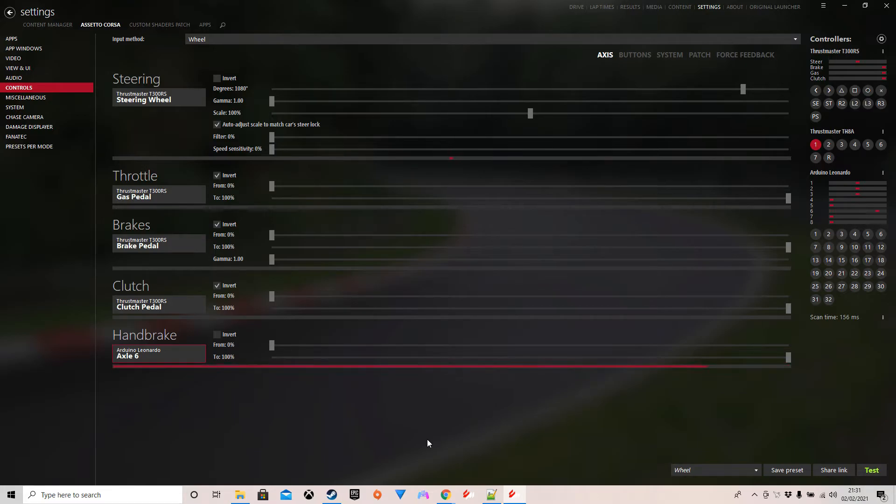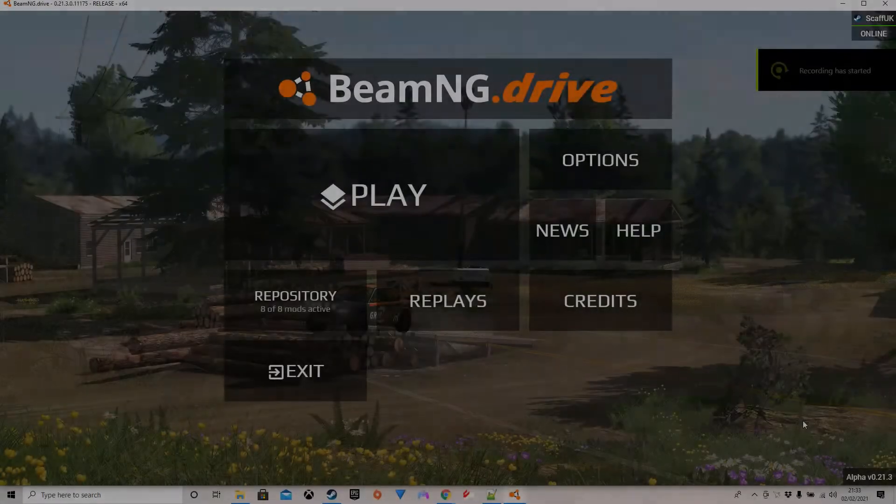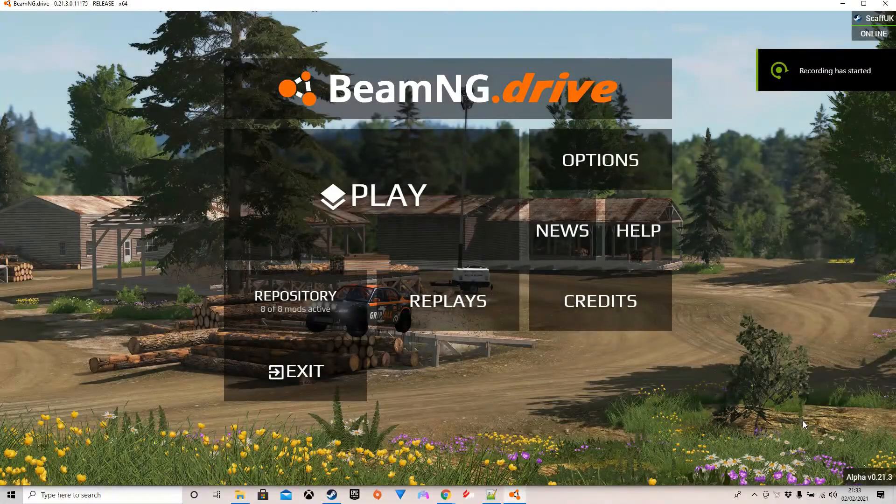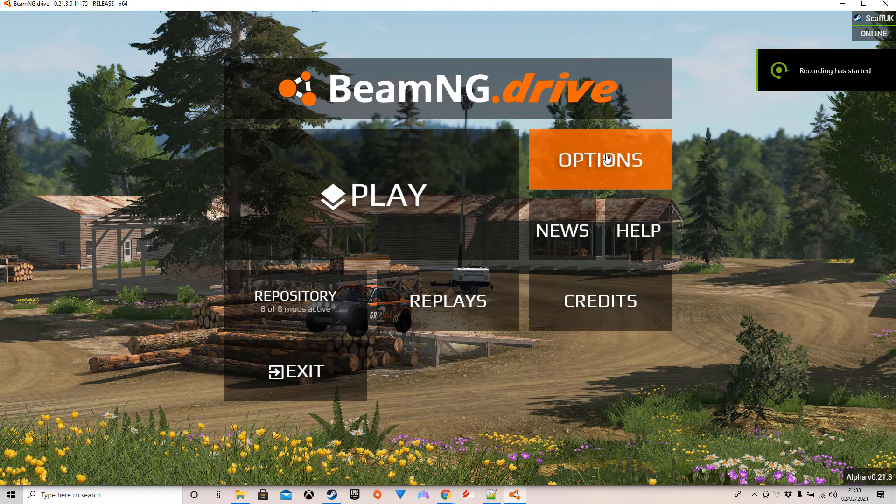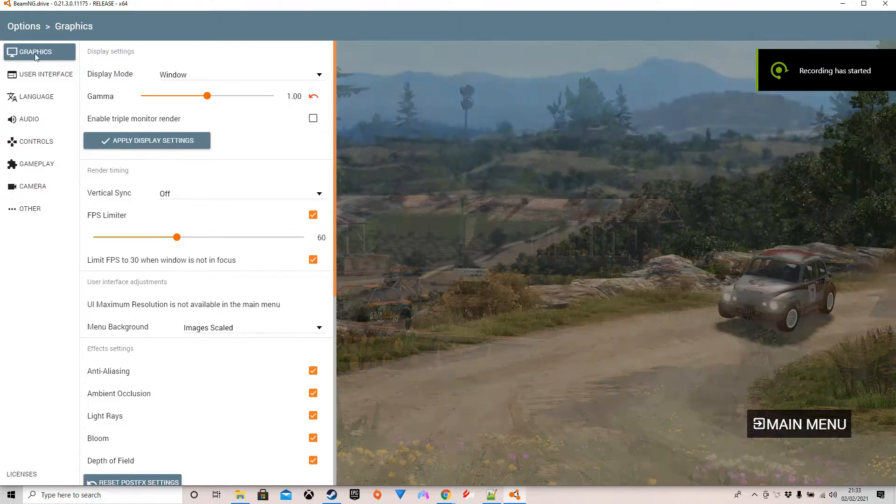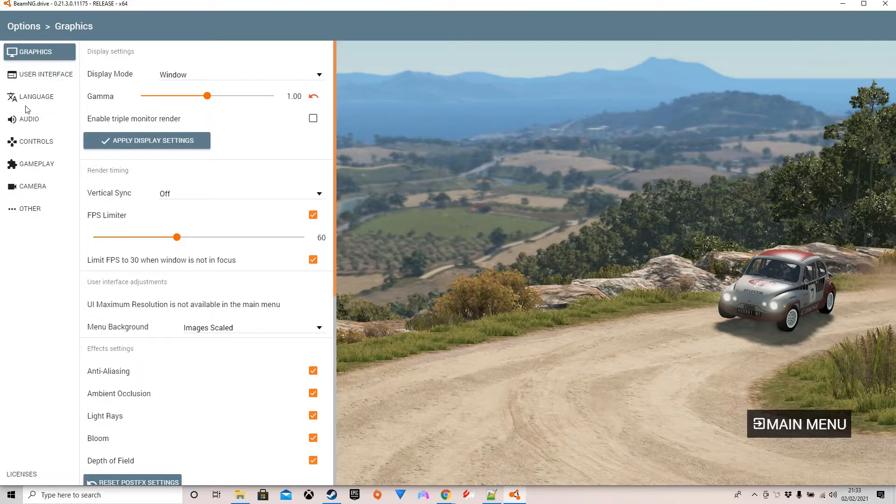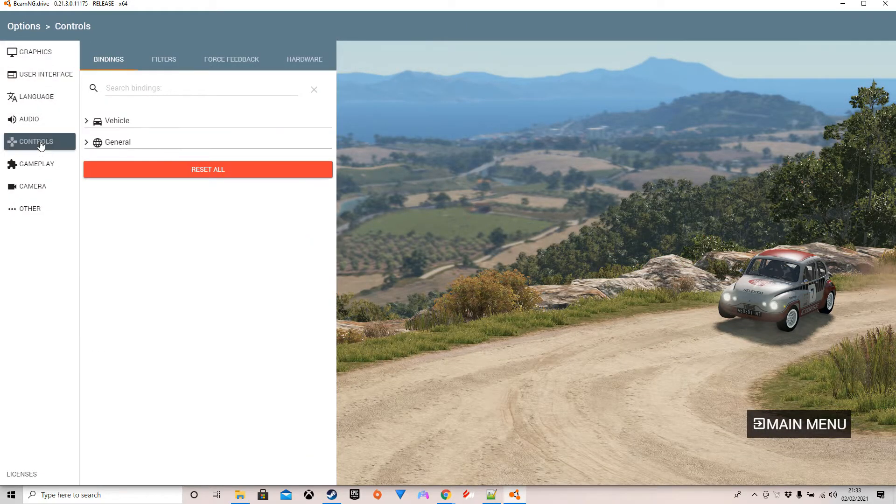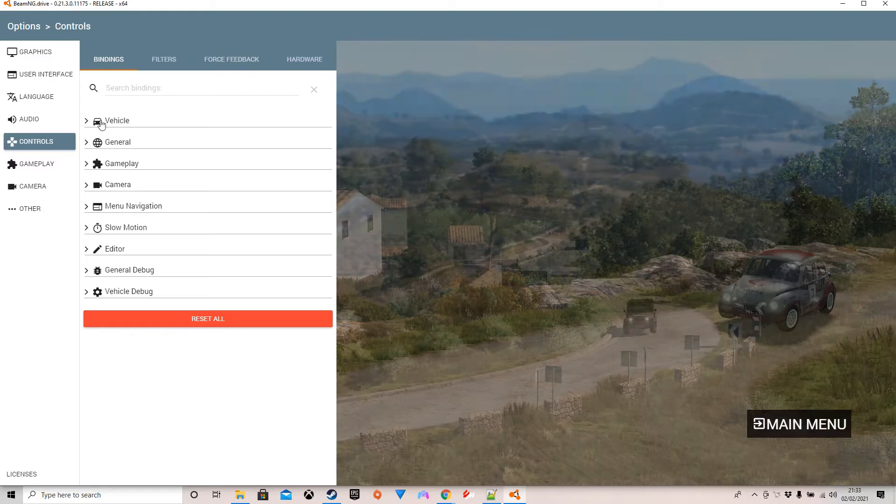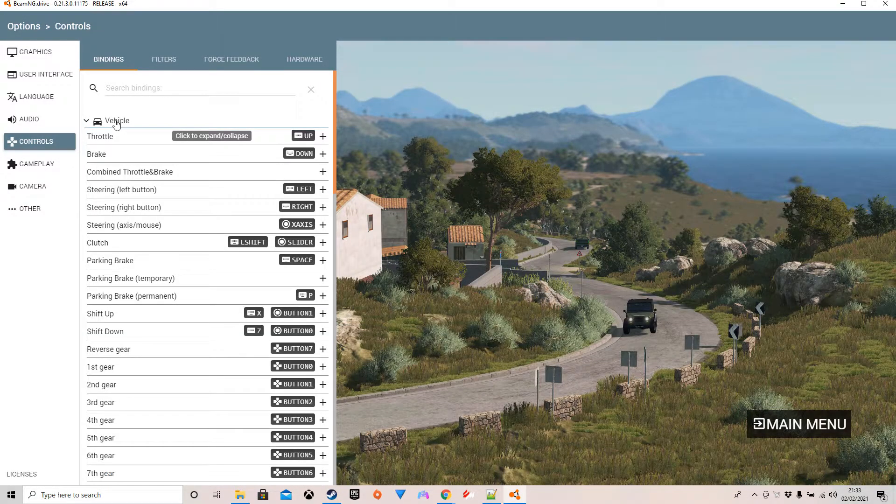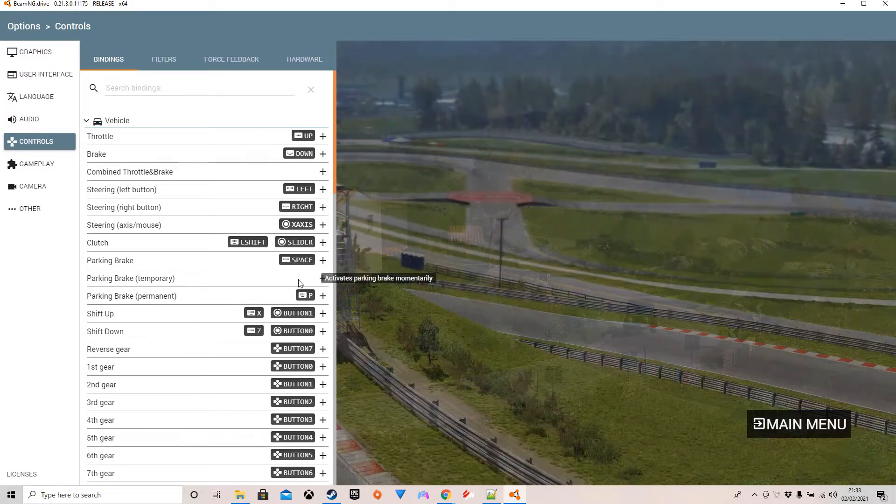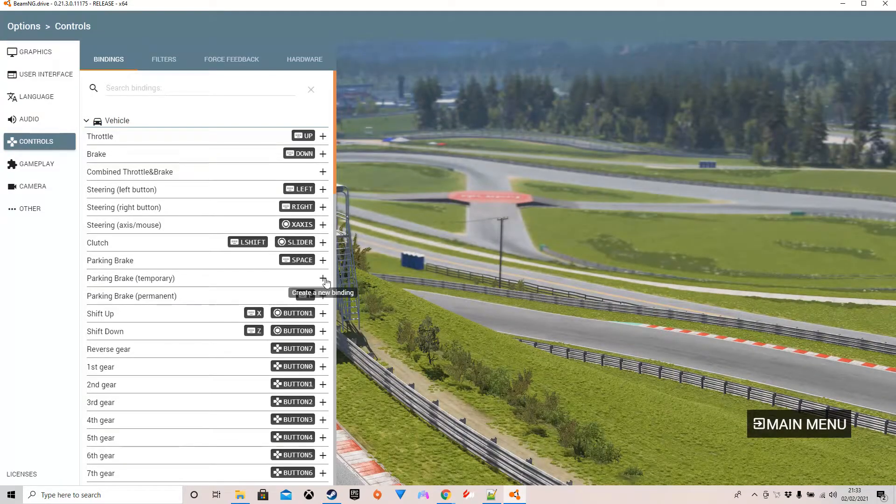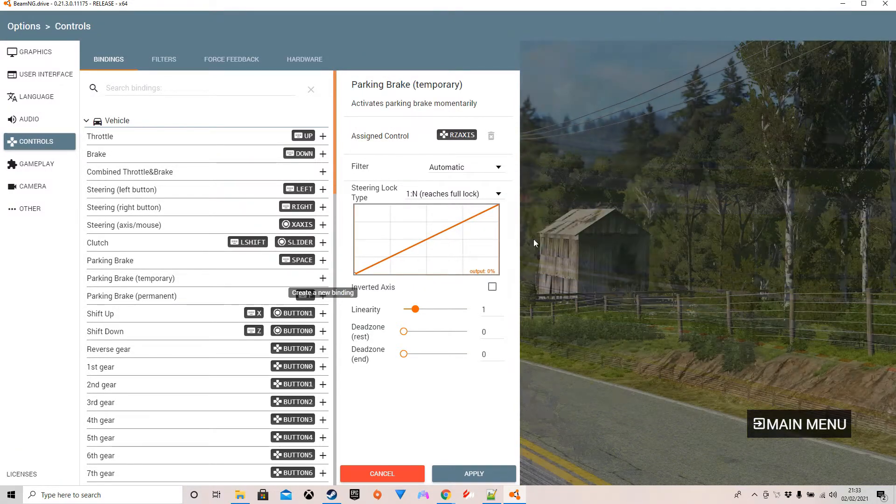And we're now going to move away from Assetto Corsa and into BeamNG, which has actually got some really good setup options within it. Within BeamNG you go into options and controls. Once you're in controls you then want to select the vehicles option, and it's parking brake temporary that you need to use here. Click on plus to bind something, pull back on it.